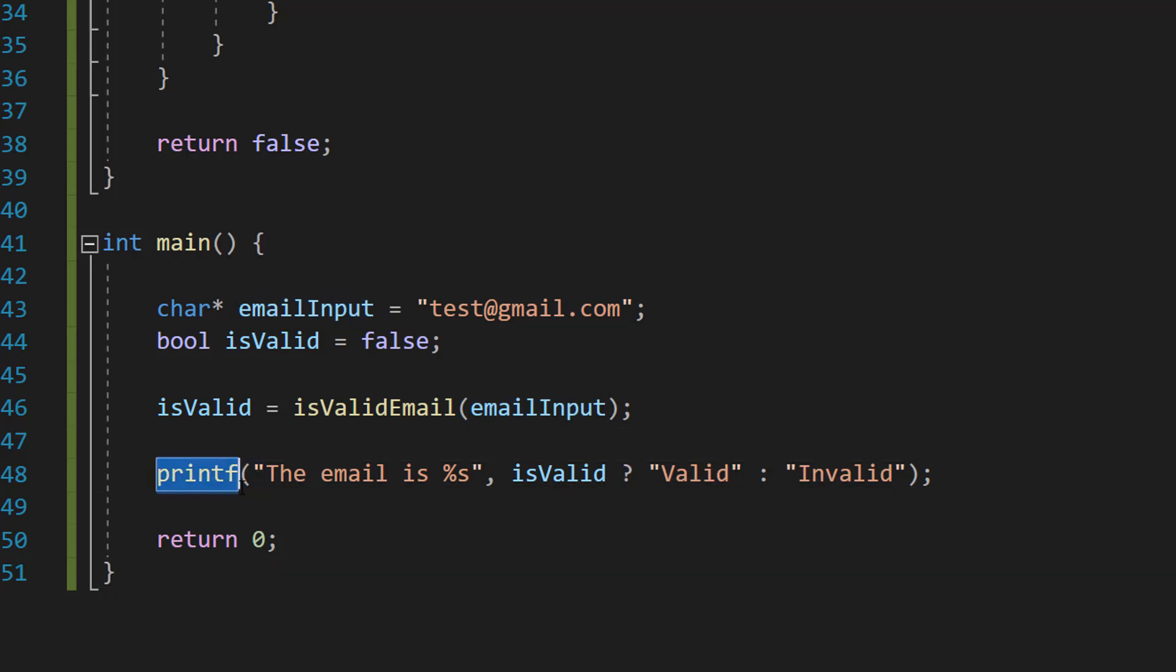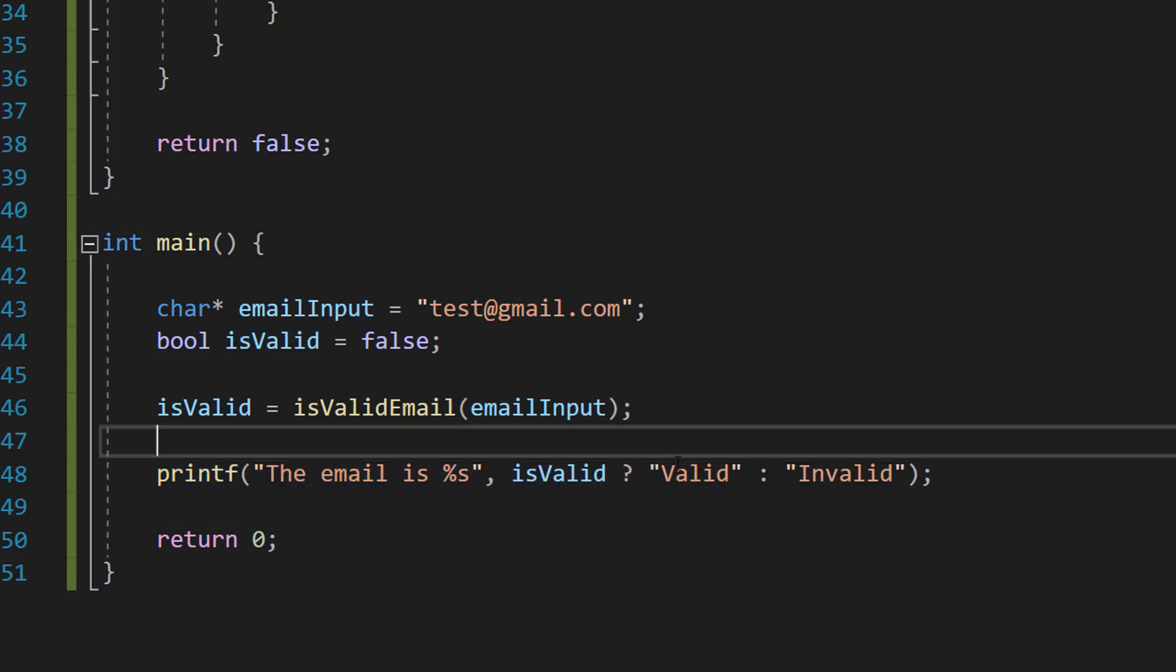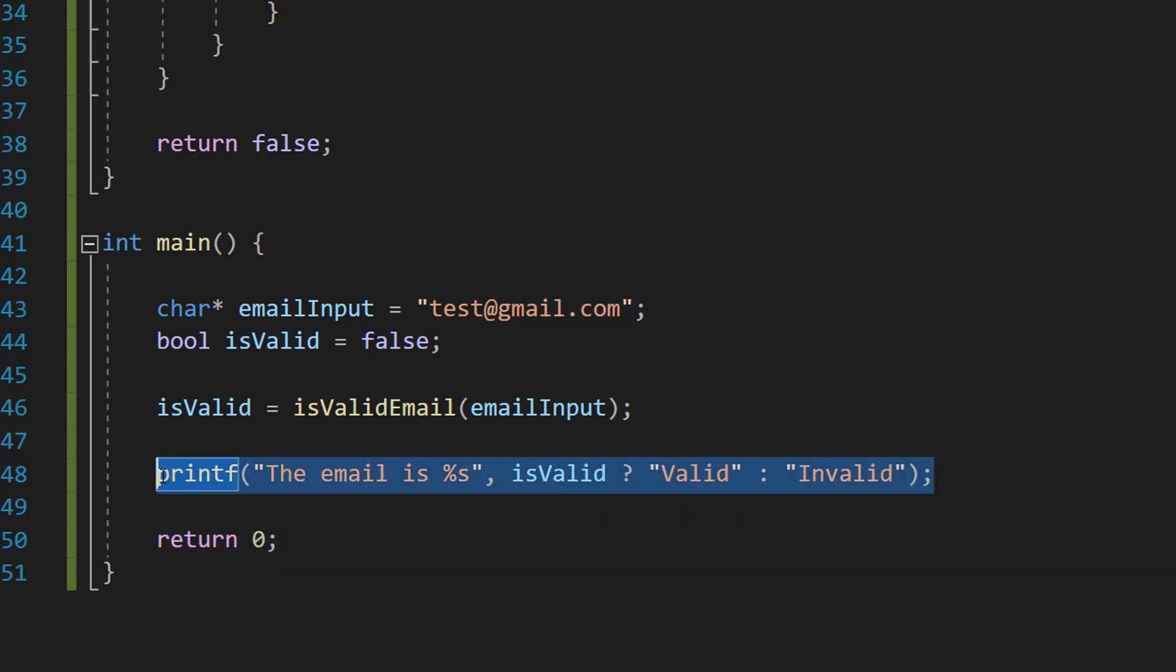Then we do printf the email is percent s, isValid question mark valid colon invalid. If you don't understand what this line of code is doing, there's an eye up in the corner to explain exactly what's going on.